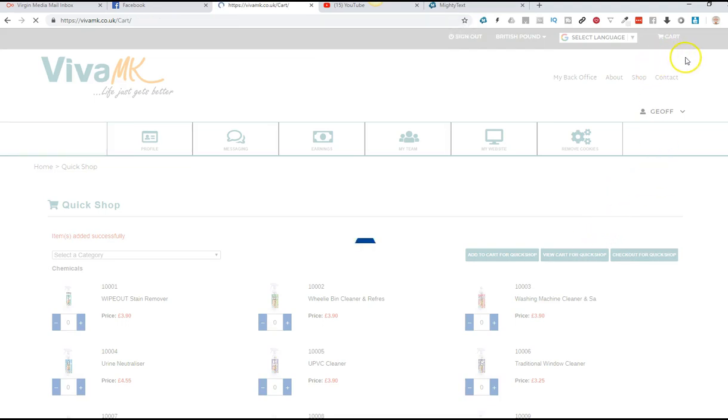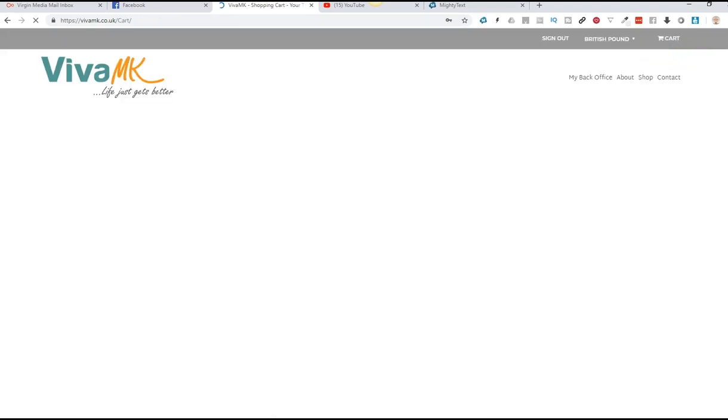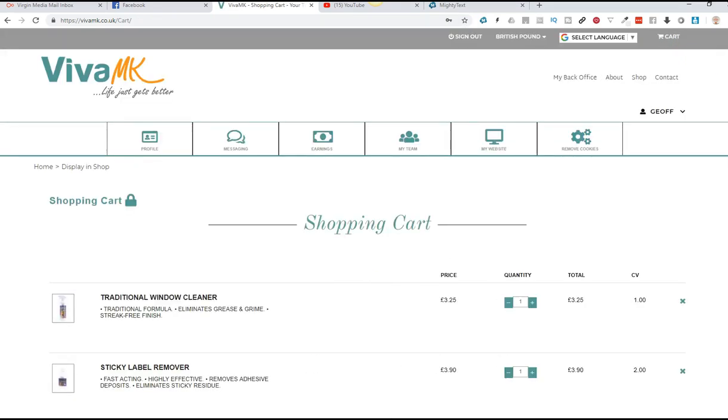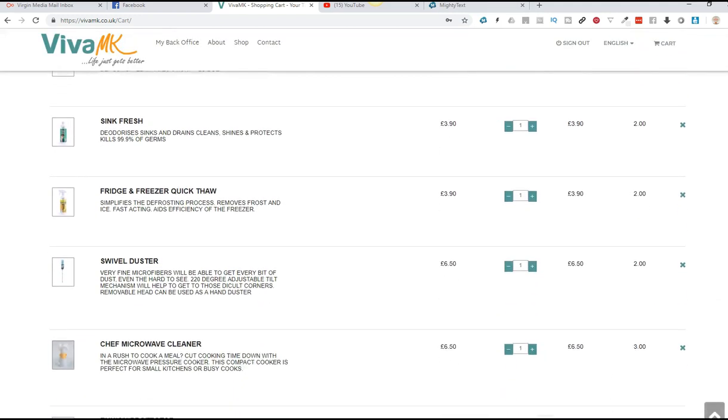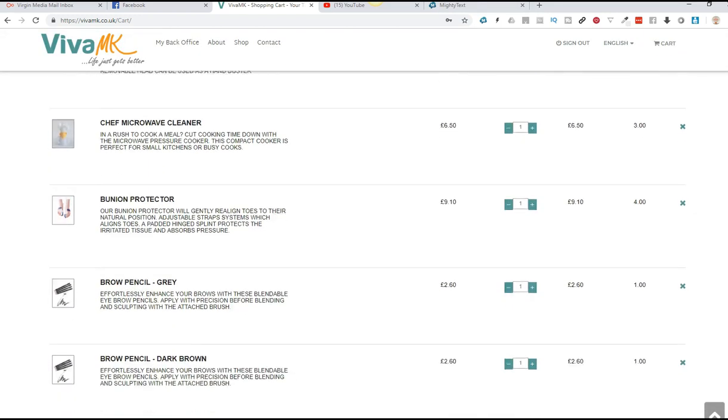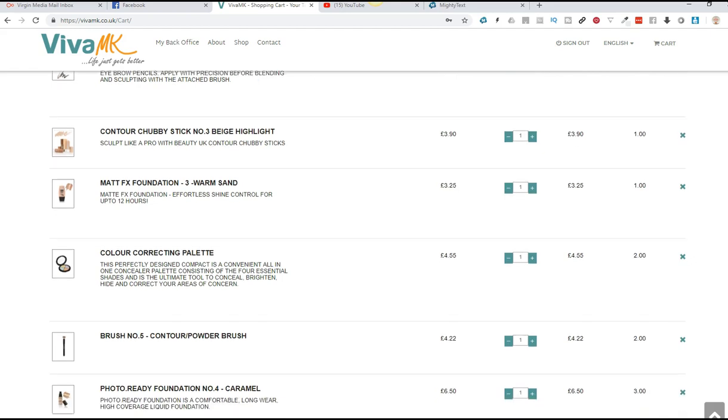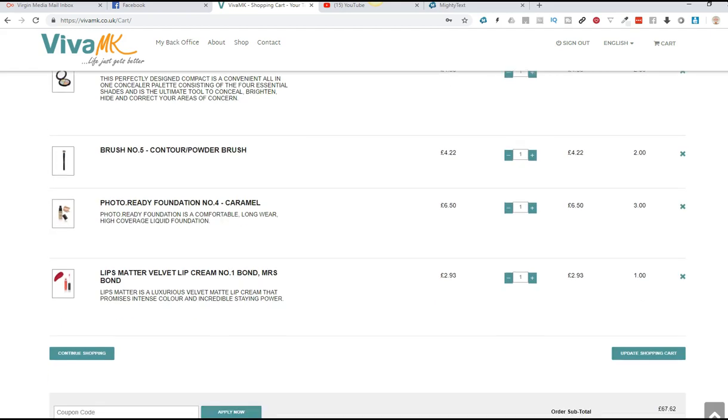I've got a few products on there already, and it goes in the order that you've added them. So the bottom two should be the two products I've just added.